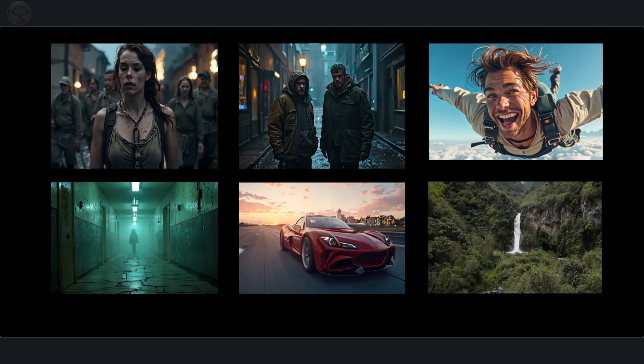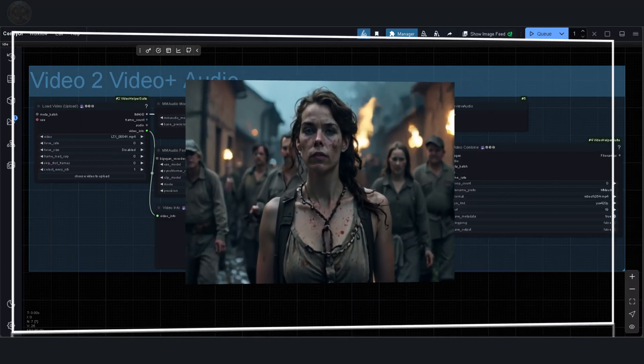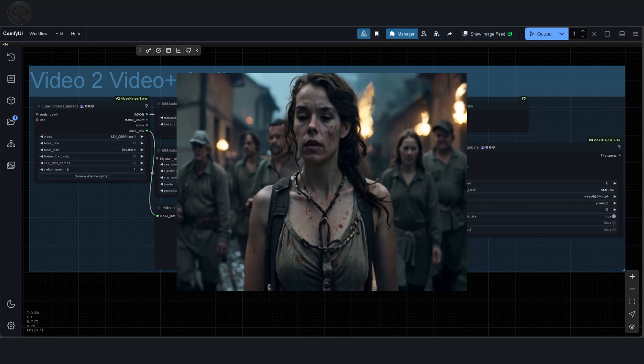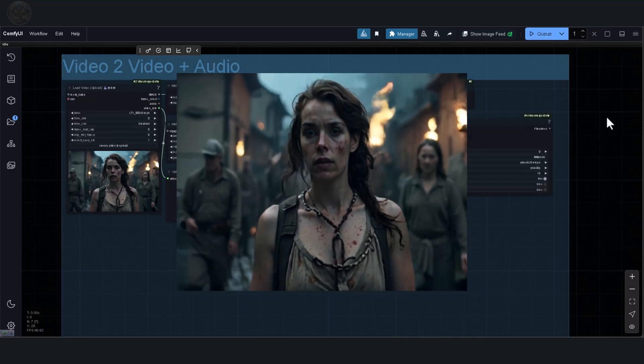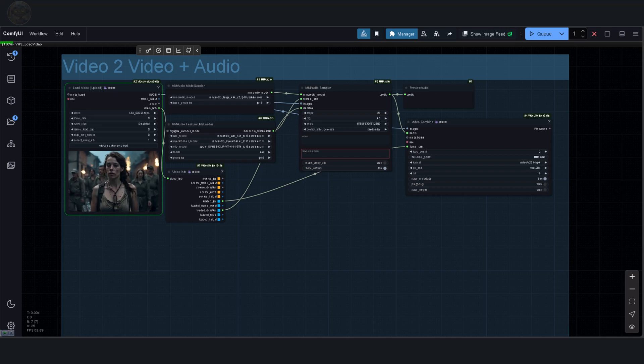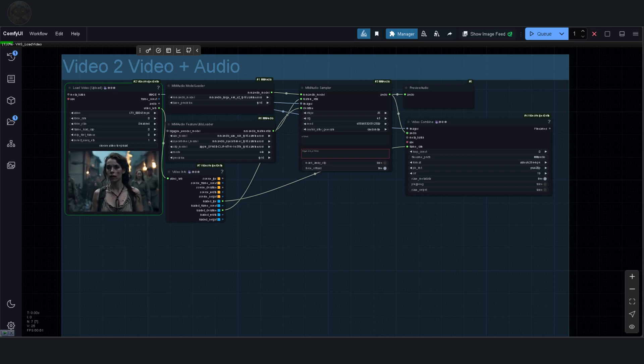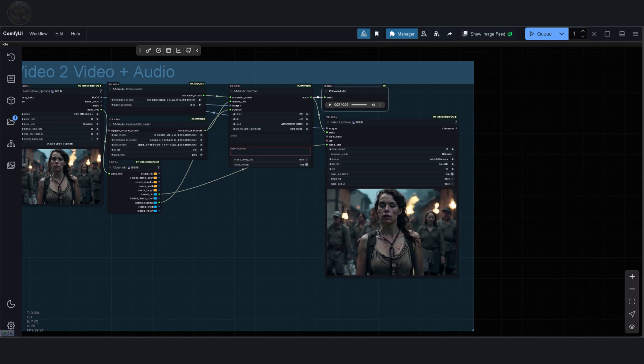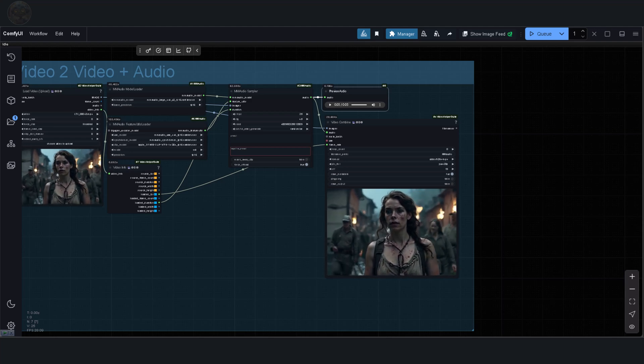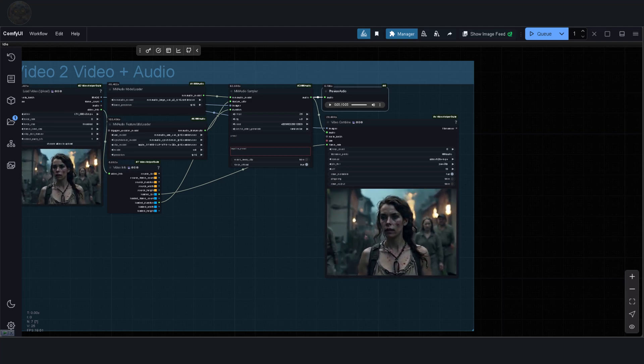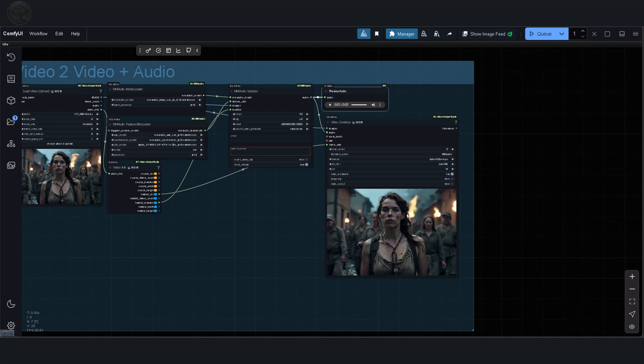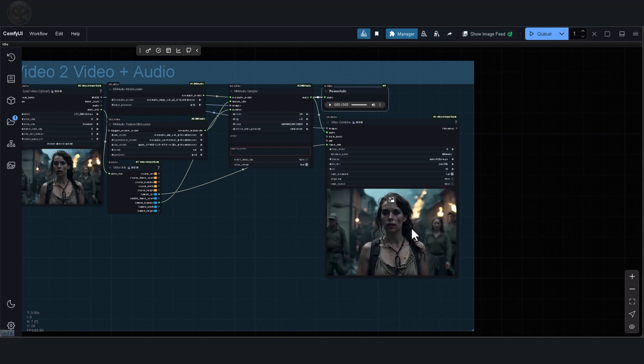Now let me show you how it works. Here are the six videos we'll be working with. I'll start with the first one and upload it without any prompt. When you run the workflow for the first time, it might take longer because the models need to load into memory. Once it's ready, the results can be previewed as audio only or as audio combined with the video.